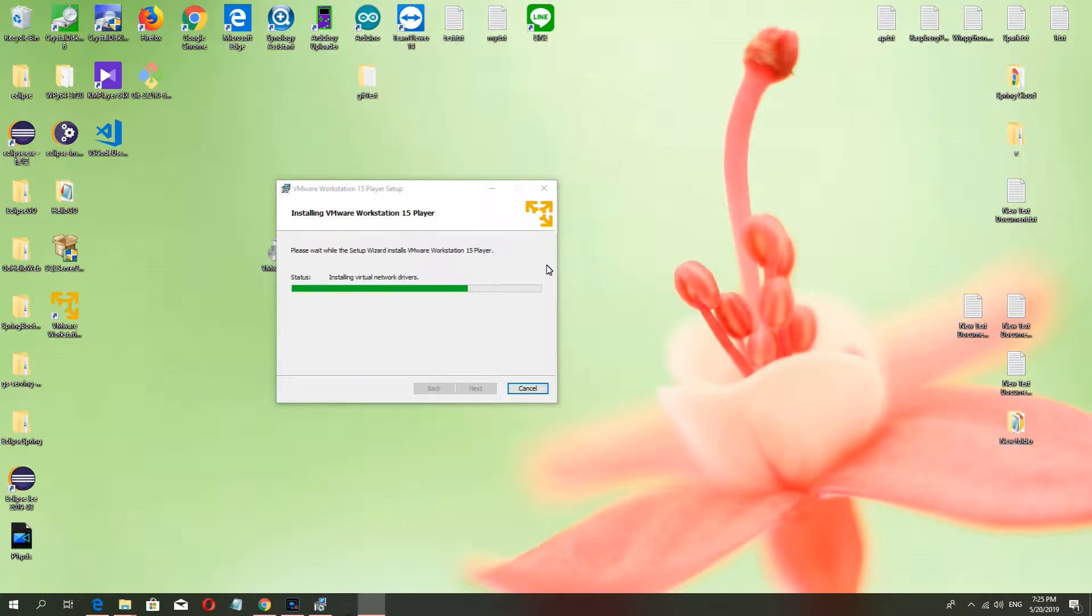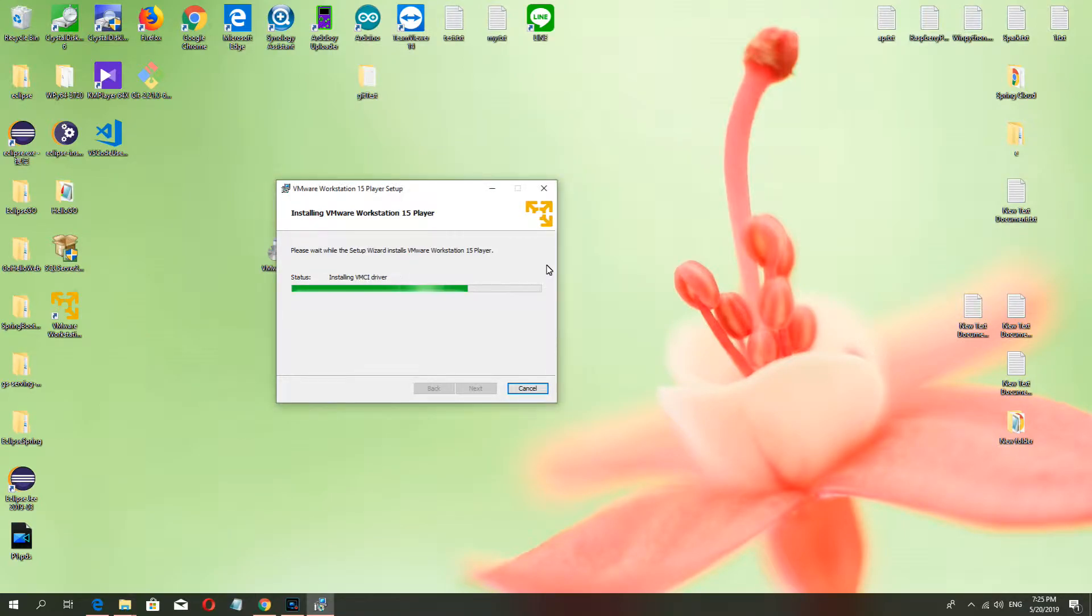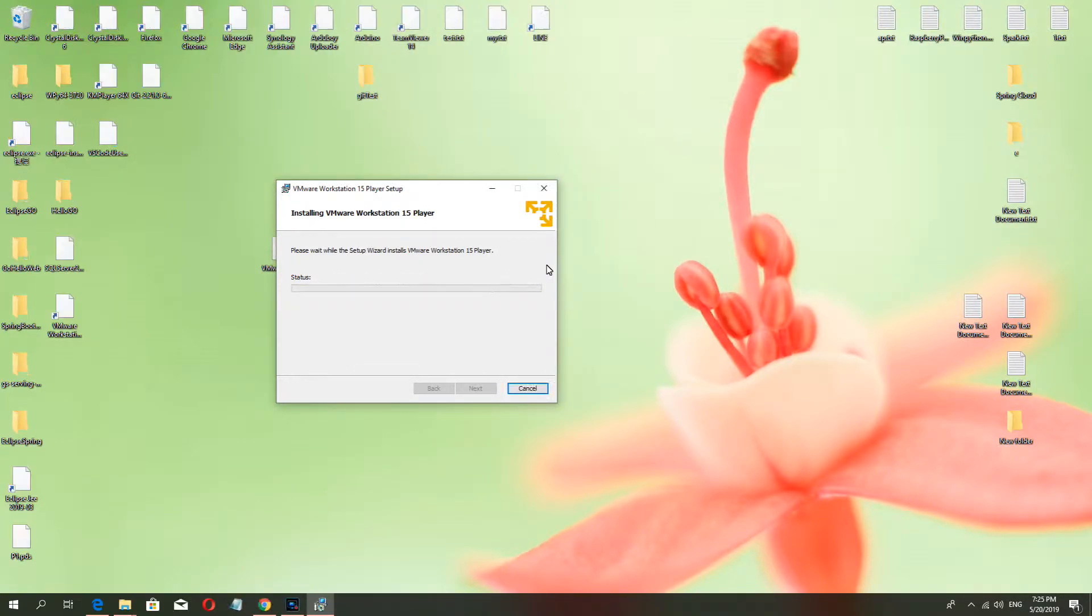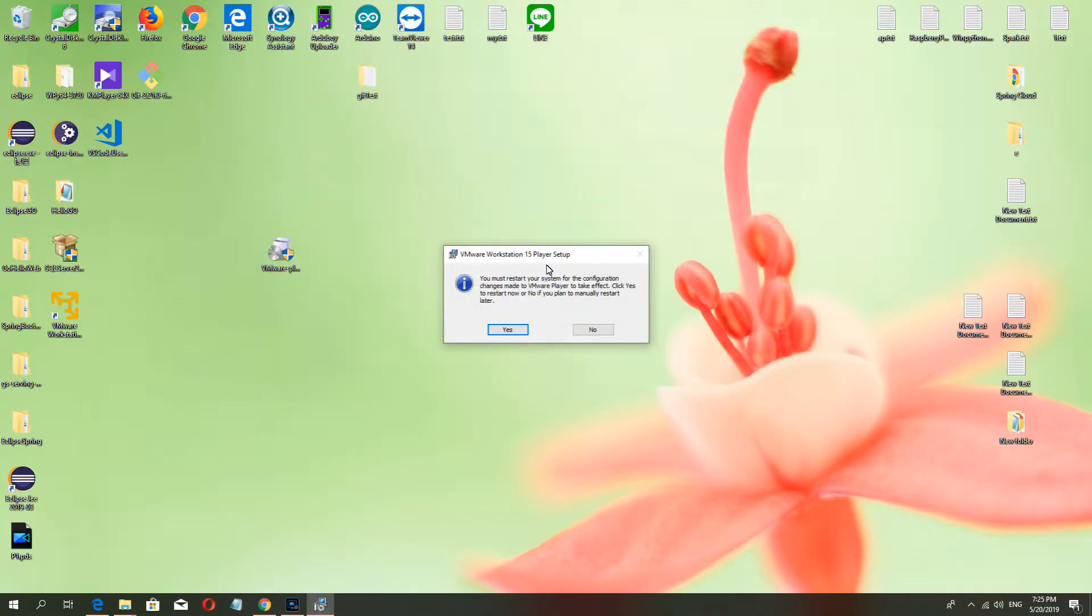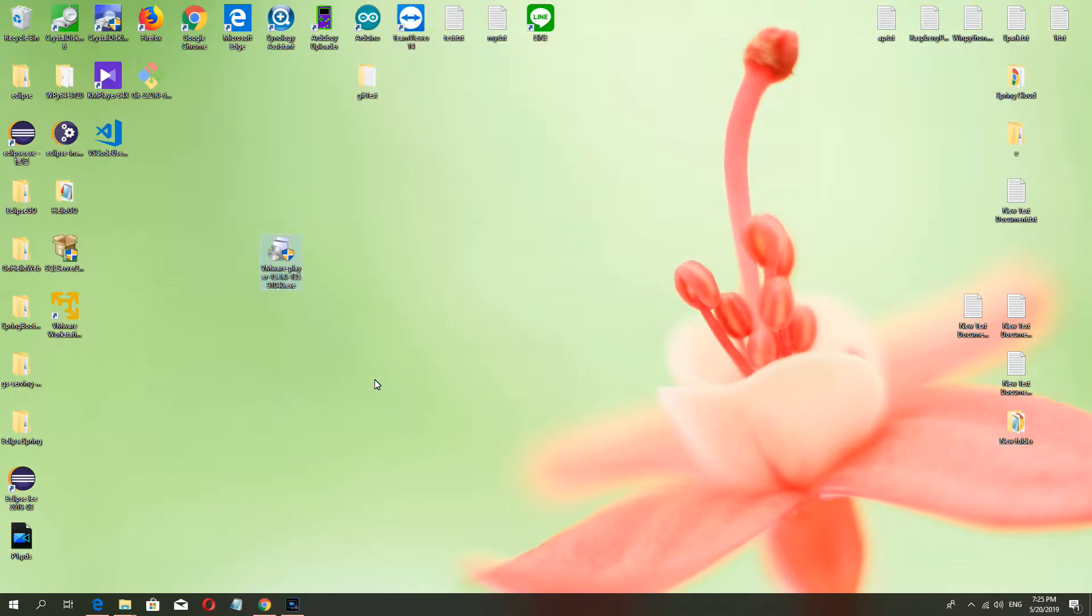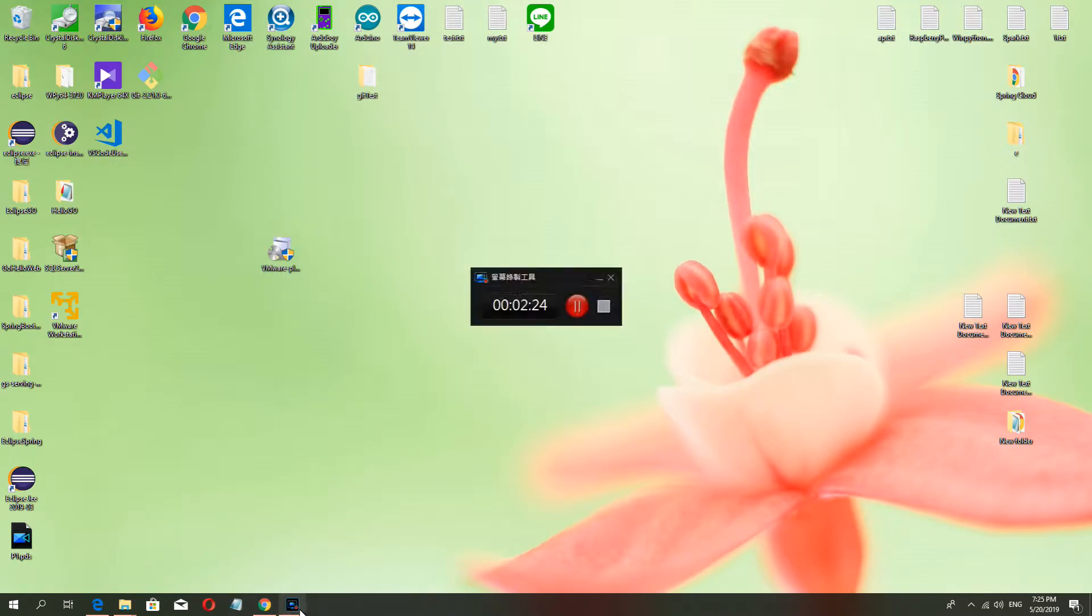Okay, if you install finish, you must reboot your computer. Okay, finish. And choose yes, you can reboot your computer.